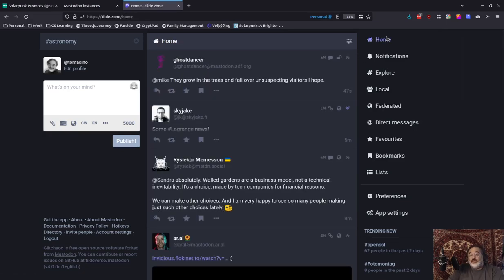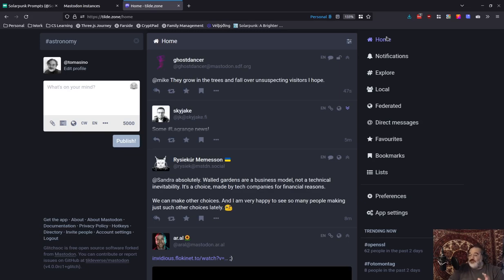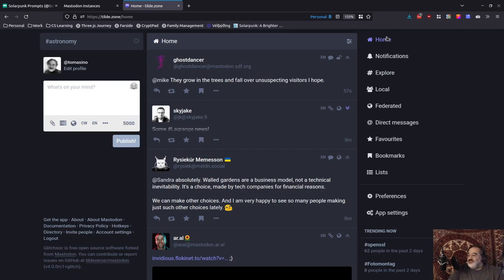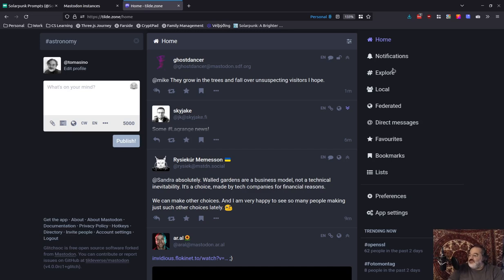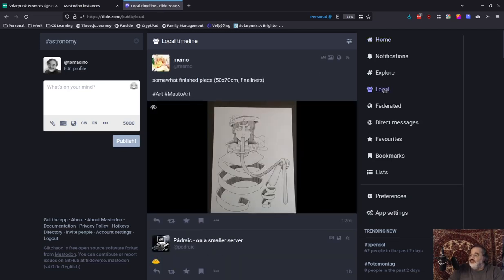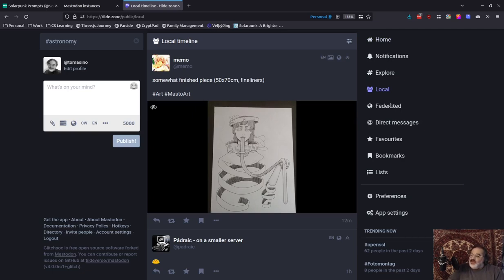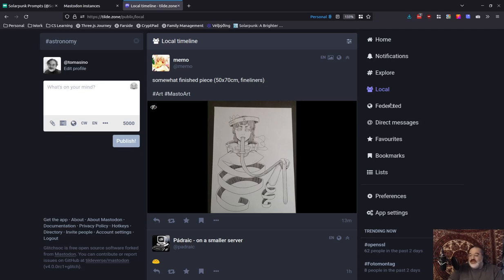So when you're getting started, pick your instance. I recommend somewhere in the sweet spot. Try to avoid the big few instances, Mastodon.social especially. It seems really tempting to go with the biggest, but it's actually not really helping you because this local timeline is going to move just as fast as the federated timeline. You're not going to really be able to engage with it very well. And so that undercuts one of your valuable resources when you're getting started.